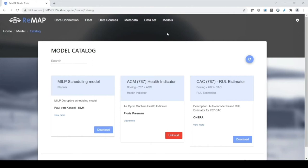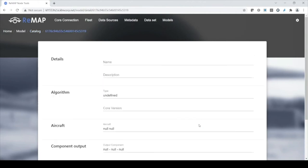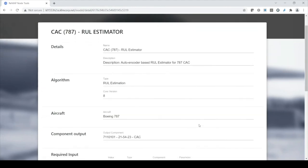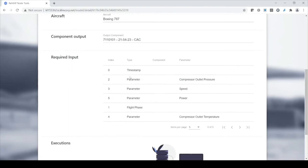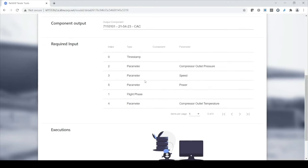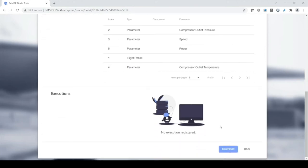Let's have a look at the models — this is the model catalog. I'm already running one of those models. It's interesting to see that Onera has a model available called 'Cabin Air Compressor Remaining Useful Life Estimator.' Let's have a look at what it needs. Scrolling down shows the required input — I recognize these parameters because that's what my aircraft is logging. So why don't we just download this model and give it a try.